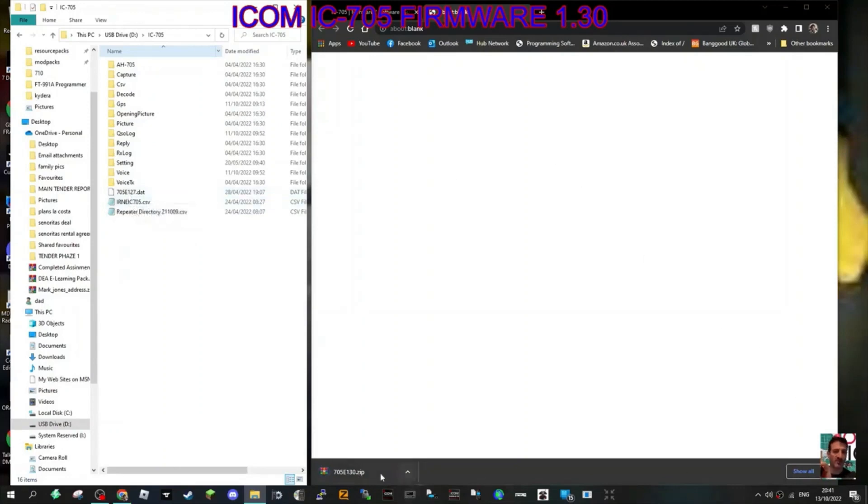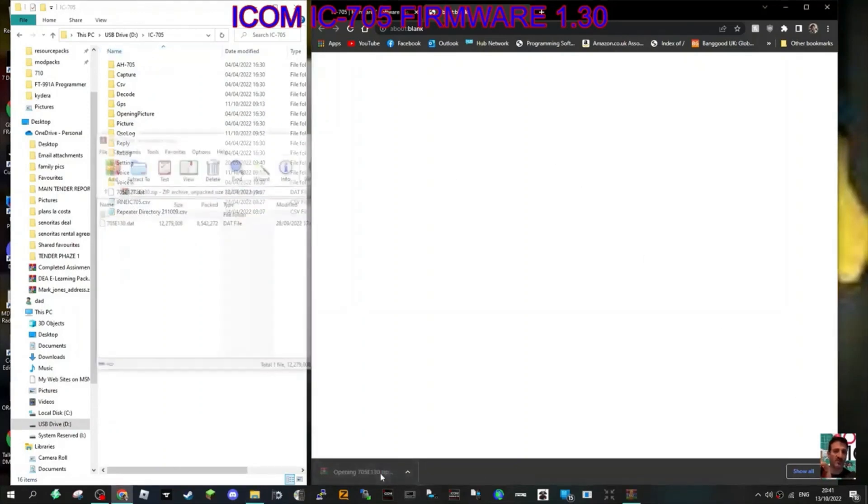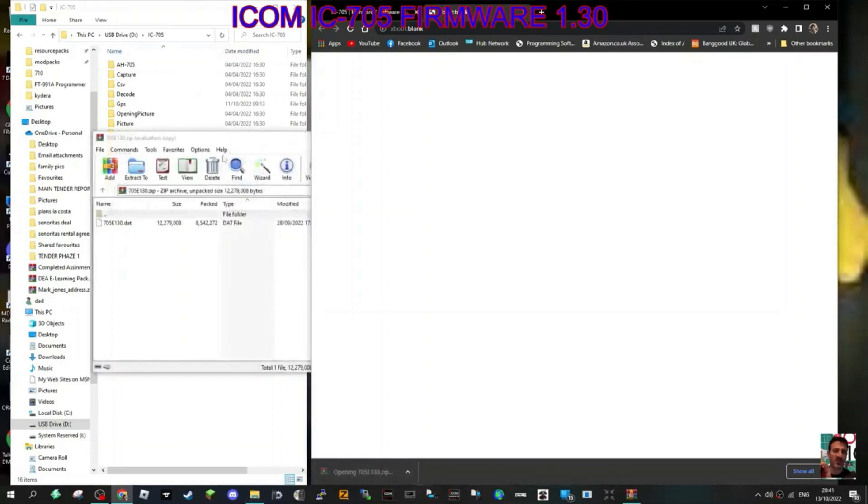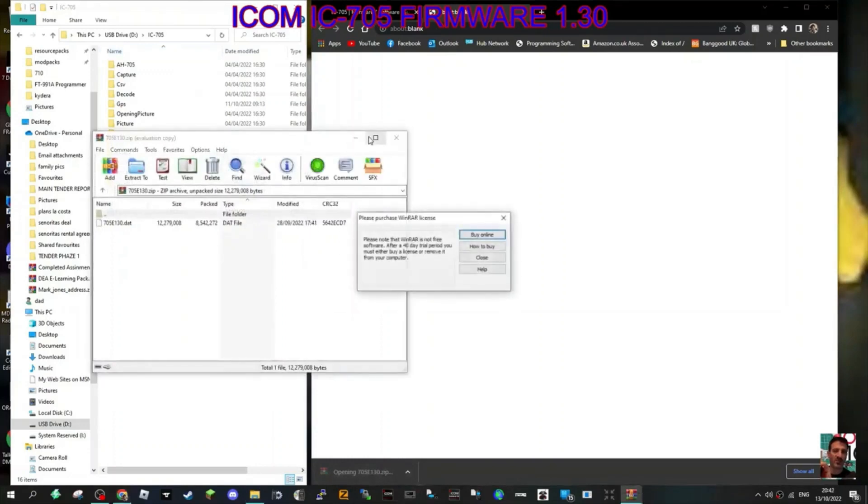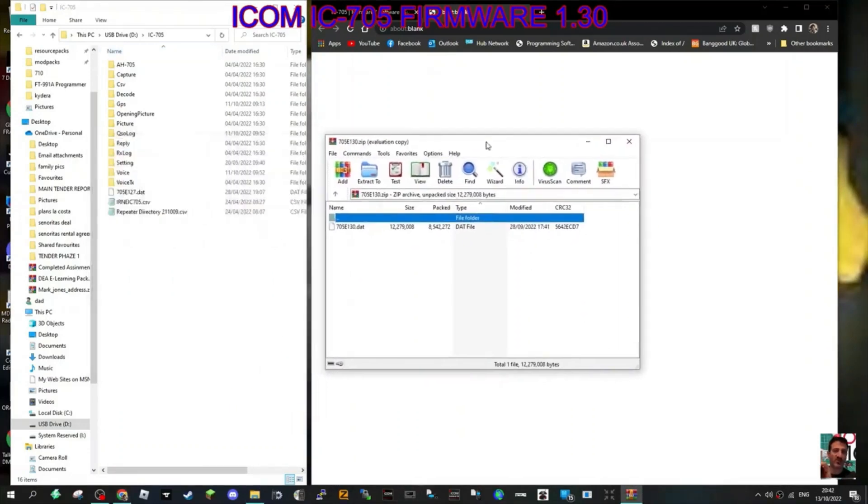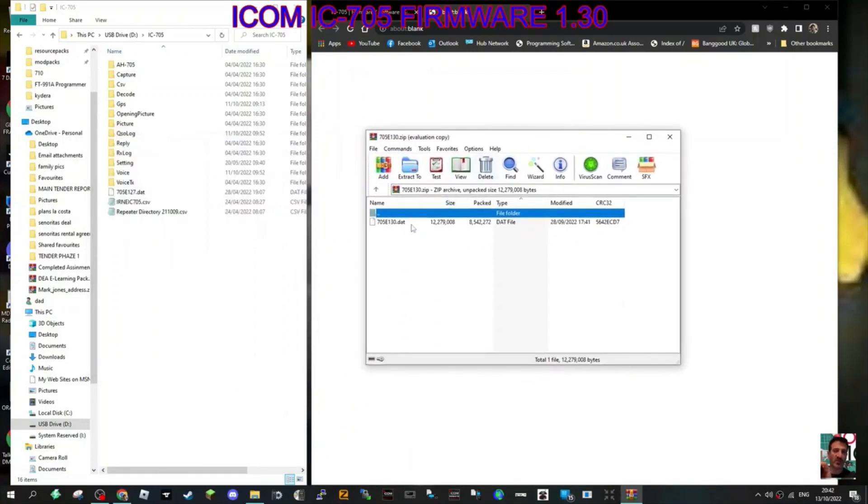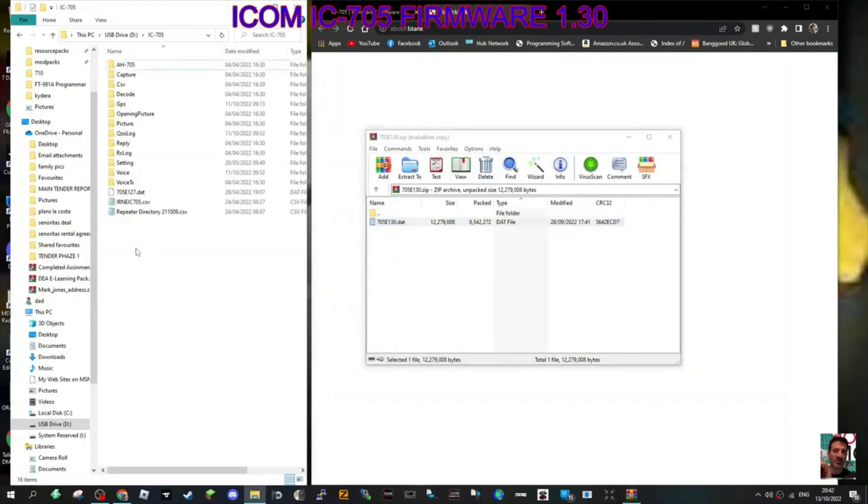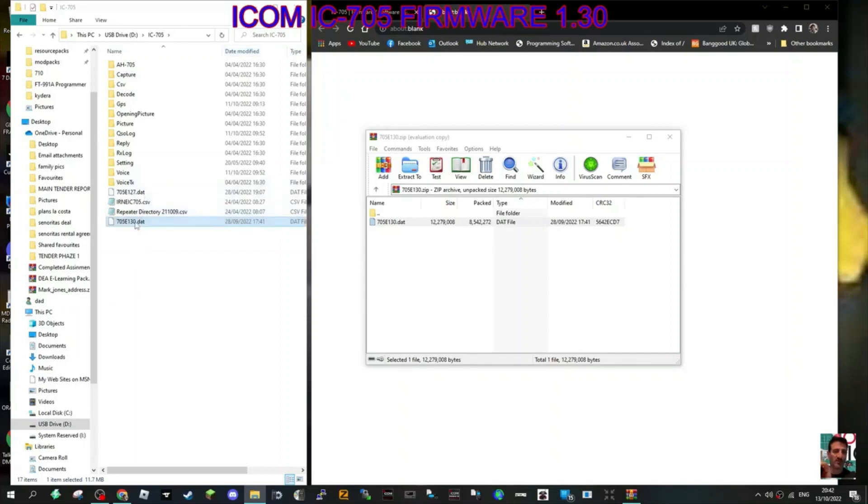So here's the zip. Let's just double click it. And the file that we're actually interested in is this one here, this 705E130. So we're just going to drag that across into my SD card. And then hopefully when I put that in my machine, I'll be able to just select firmware and then update the firmware. It's possible I've got to move it up, but I don't think so. I think where it is, it'll still see it. We'll see. We're going to find out. So we're over to the next part of the video.